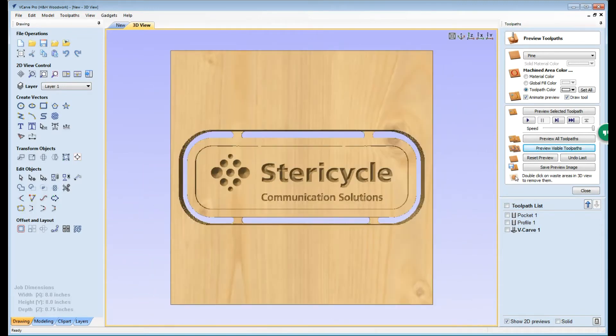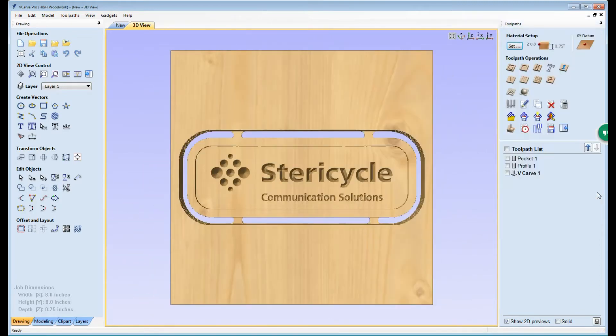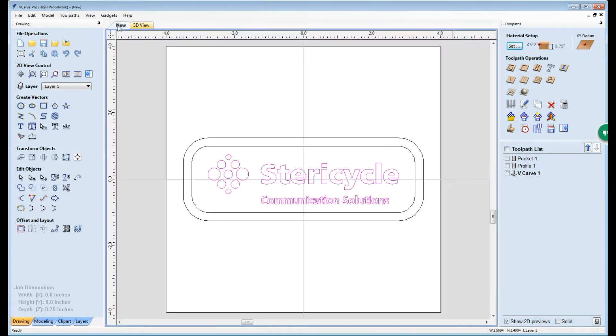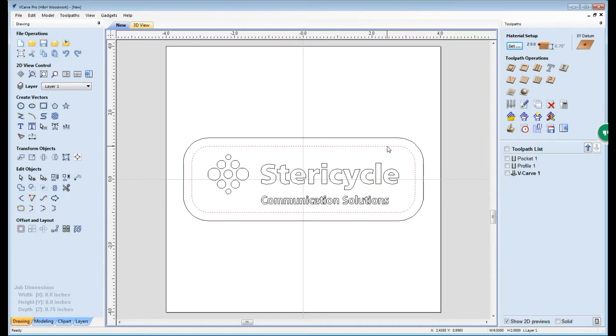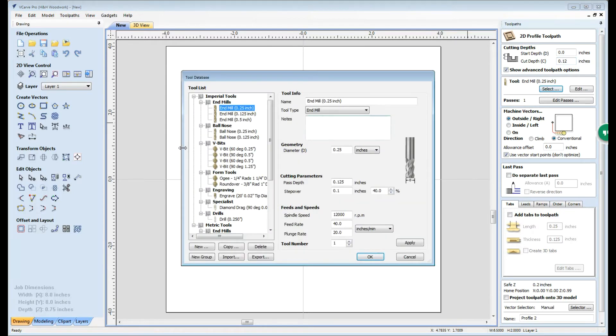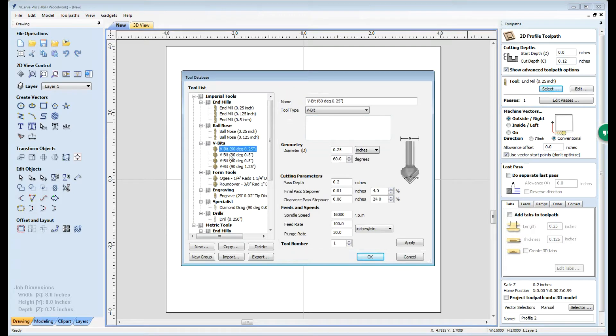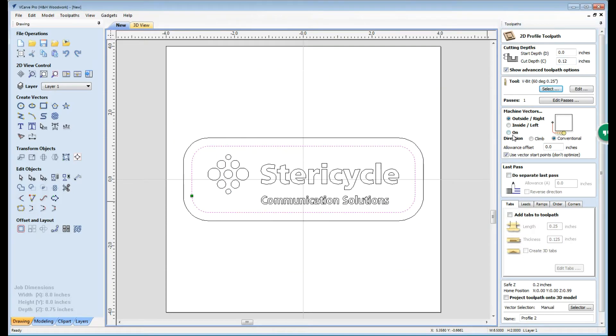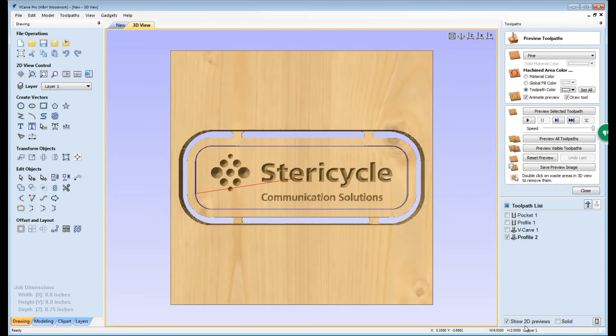So once we've previewed that we can go ahead and close it and we're going to do one more tooling operation on this piece before we're done. While I have that v-carving bit in the machine I want to select this inner border again, and this time I'm going to tell it profile tool path. However I don't want to cut through the material, I only want to go down most of the way. So we're going to say 0.12, we're going to change from the end mill back to our v-bit, and in this case we want it to go right on the line and calculate.